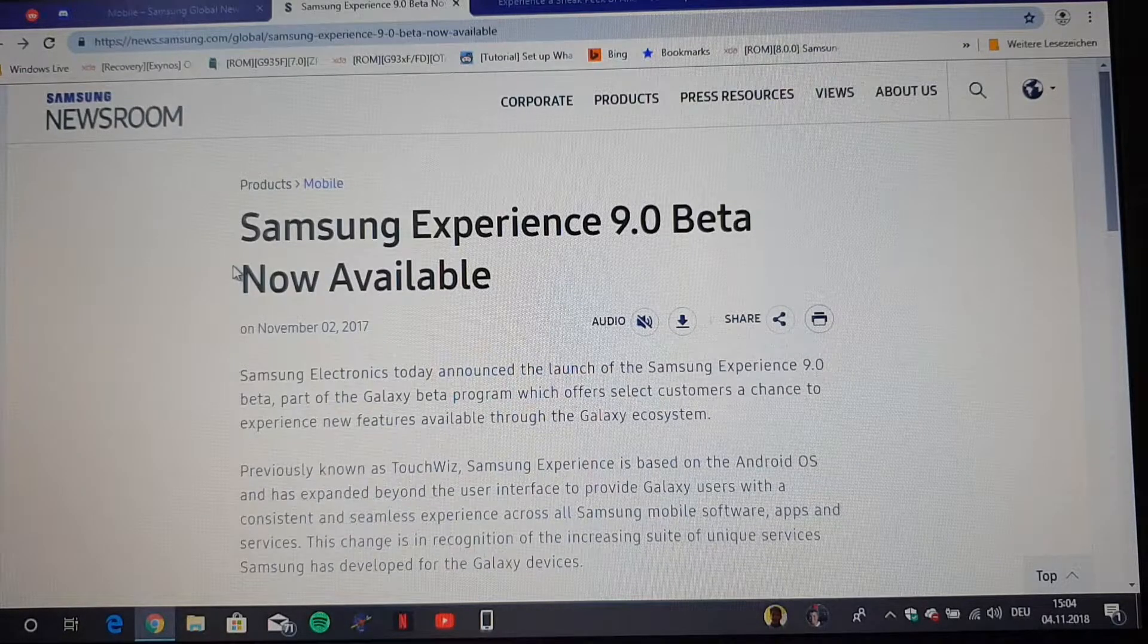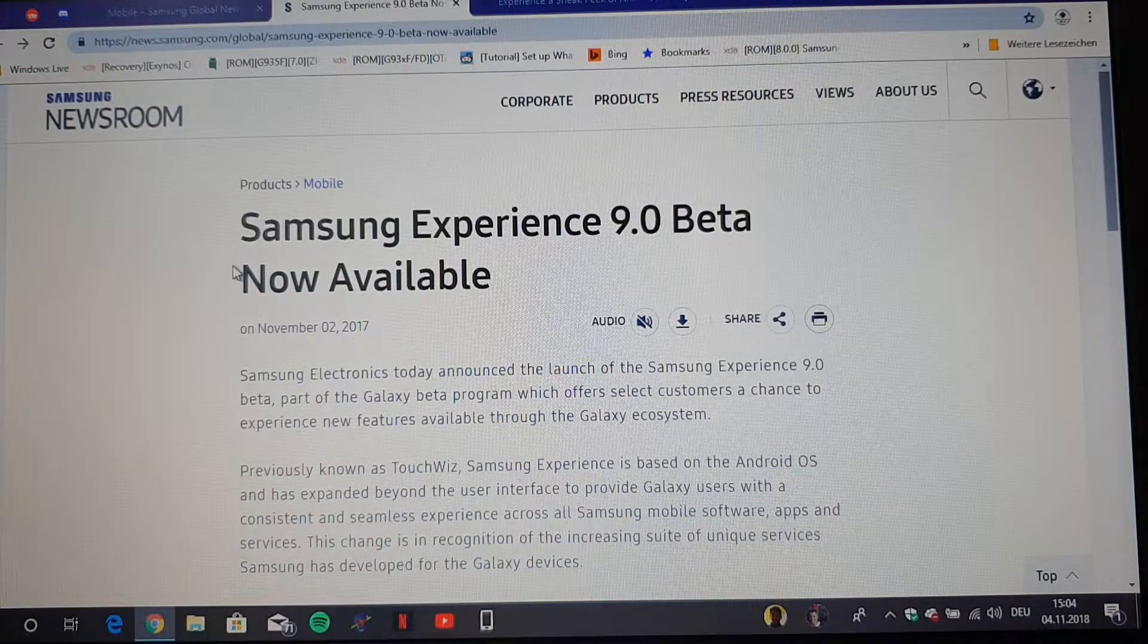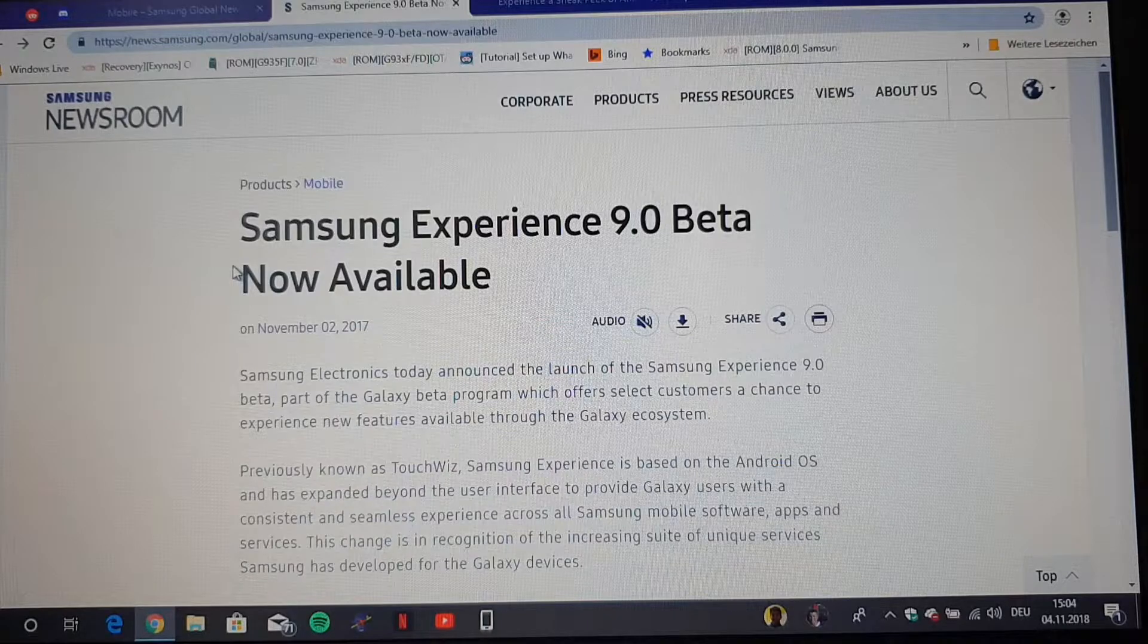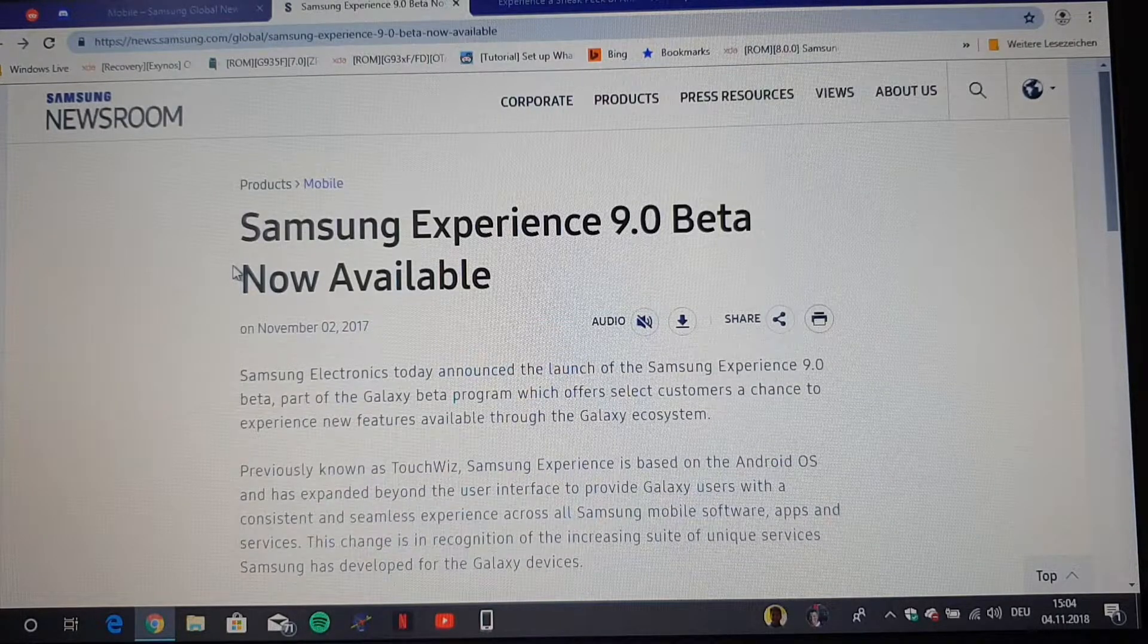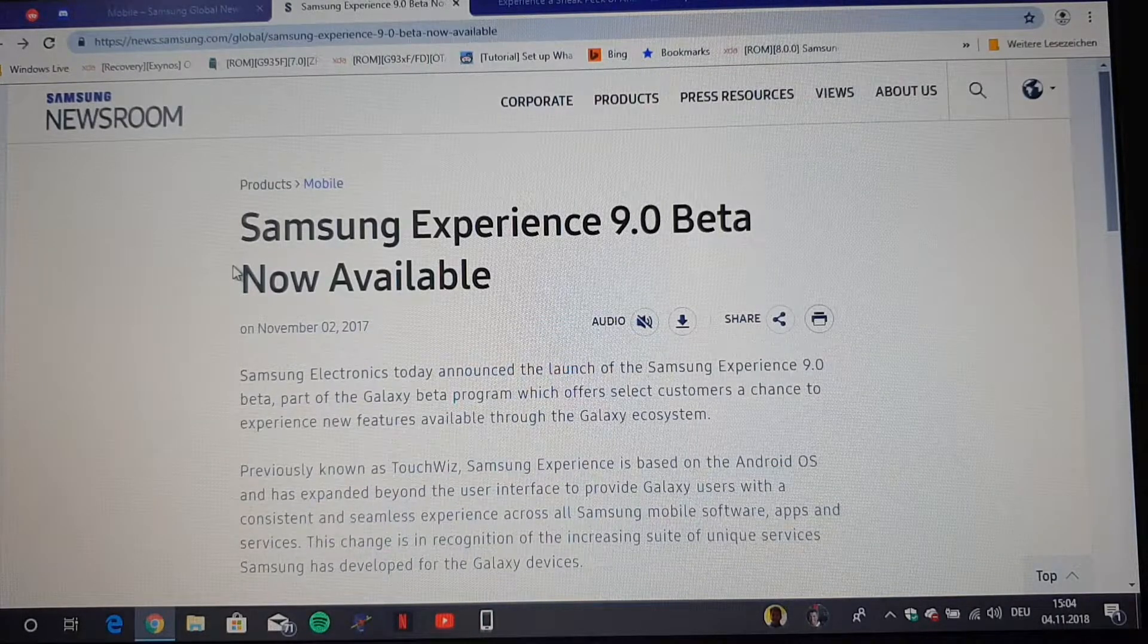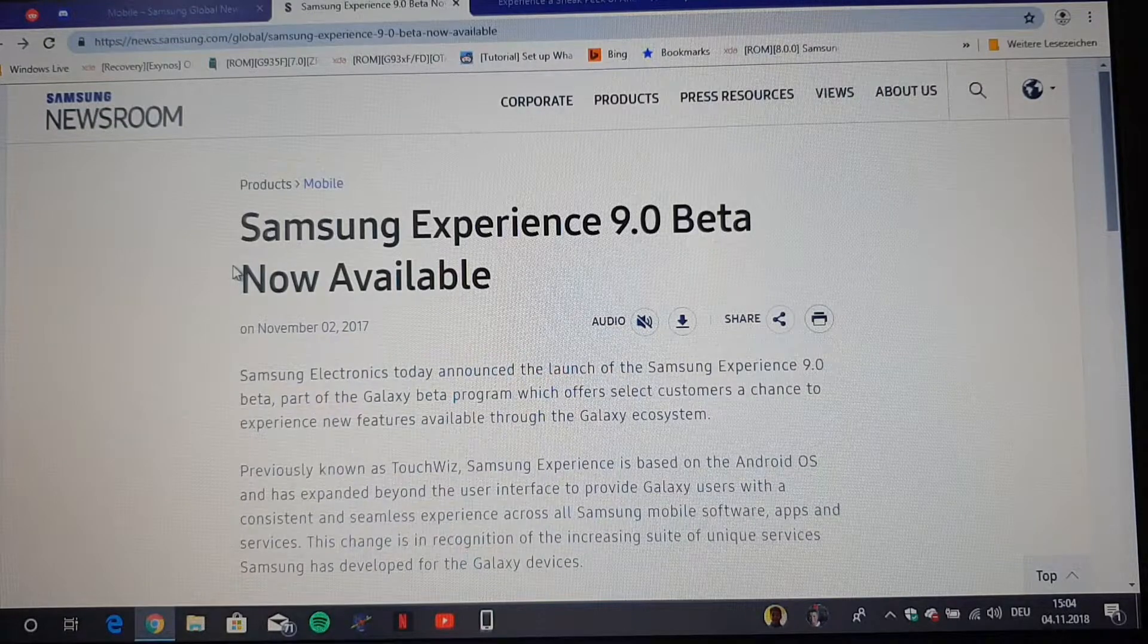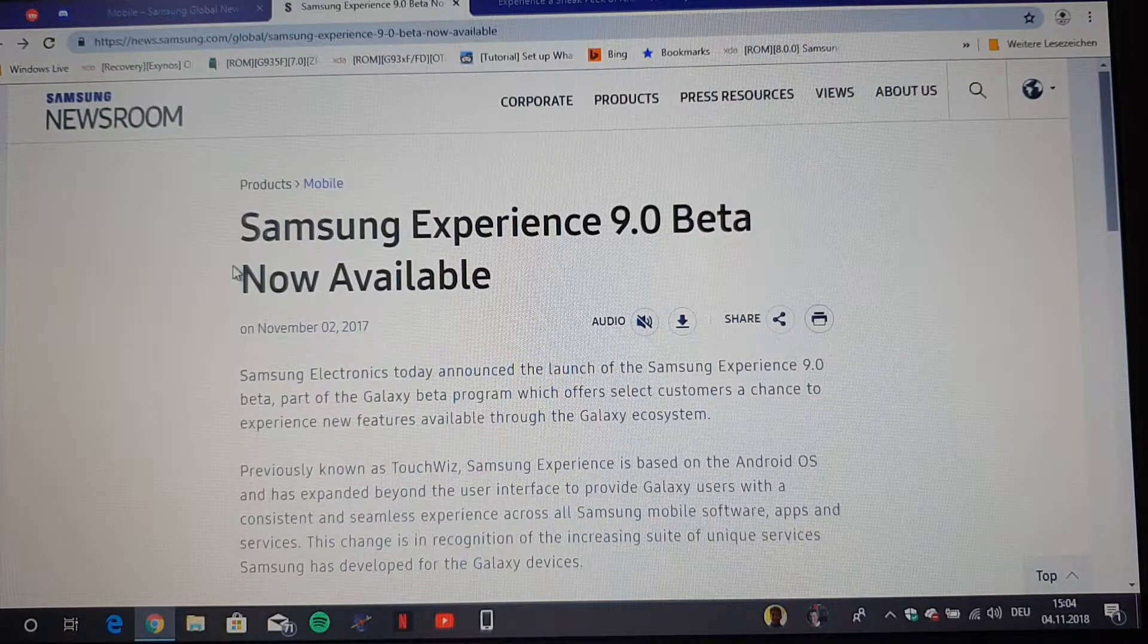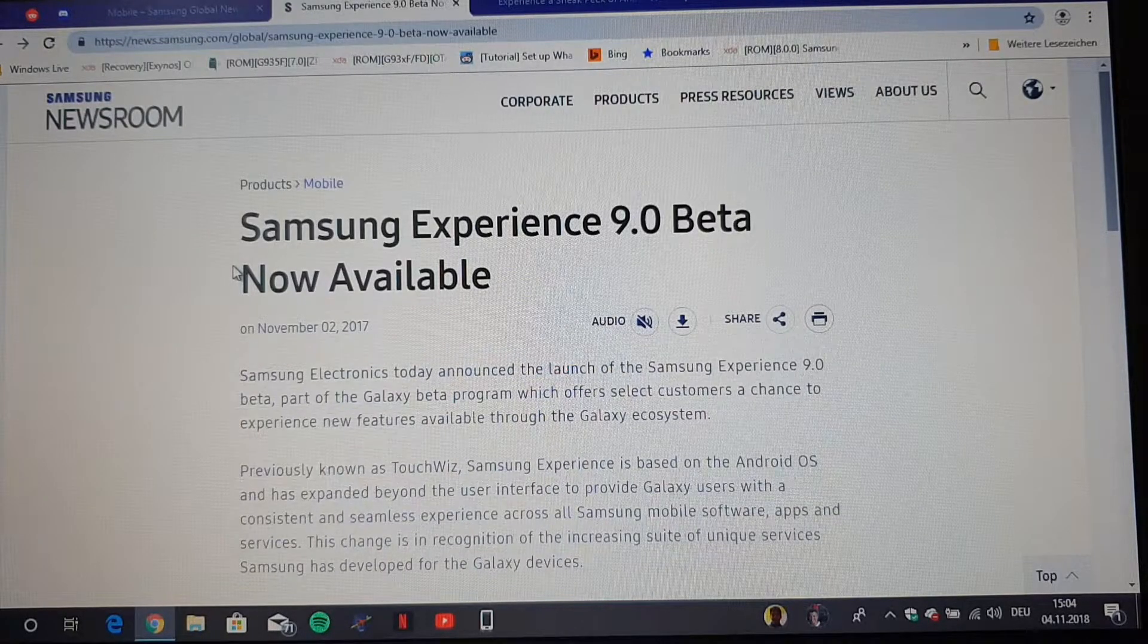So maybe this time the beta will include countries which were in the second phase with the Galaxy S8 beta and are now also in the initial release. So we don't know.